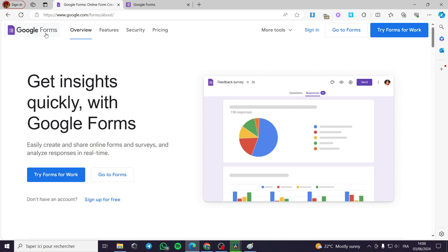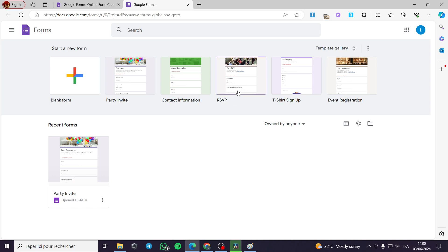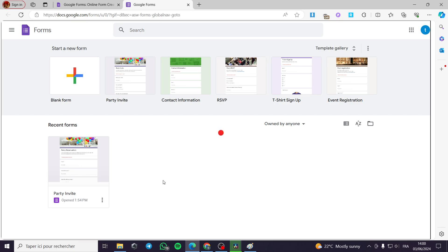Now we go to Google Forms at google.com/forms and we are going to click on 'Go to Forms'. It is very simple. Right now we have the forms that you have. You can start from scratch and select the type of form, or you can go ahead to the ready preset template which is RSVP and click on it.